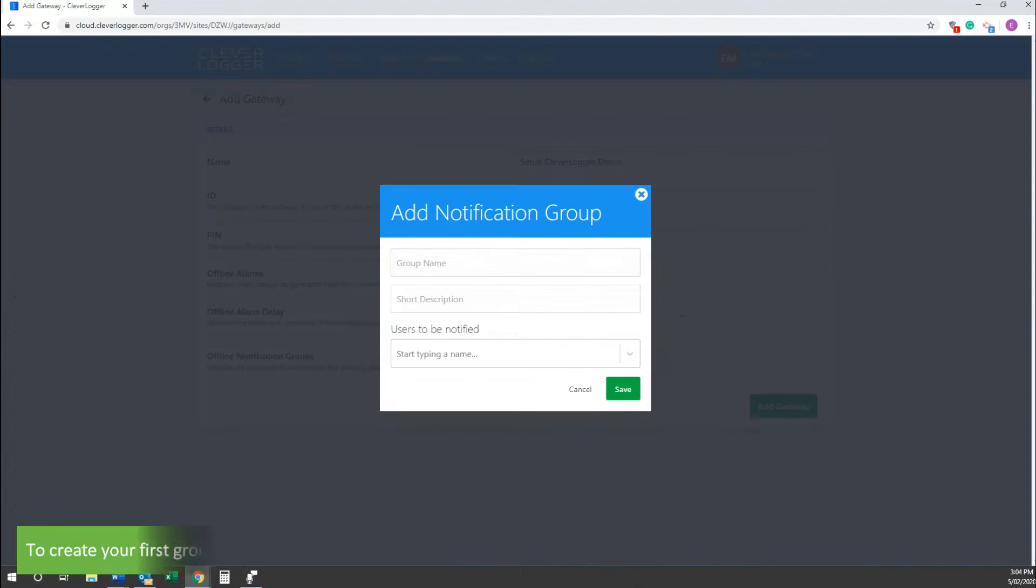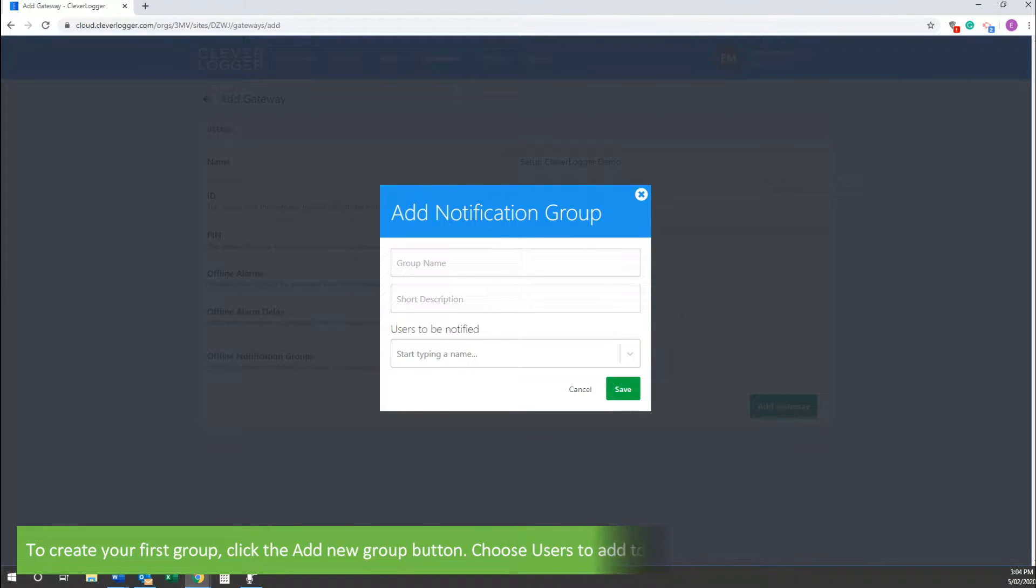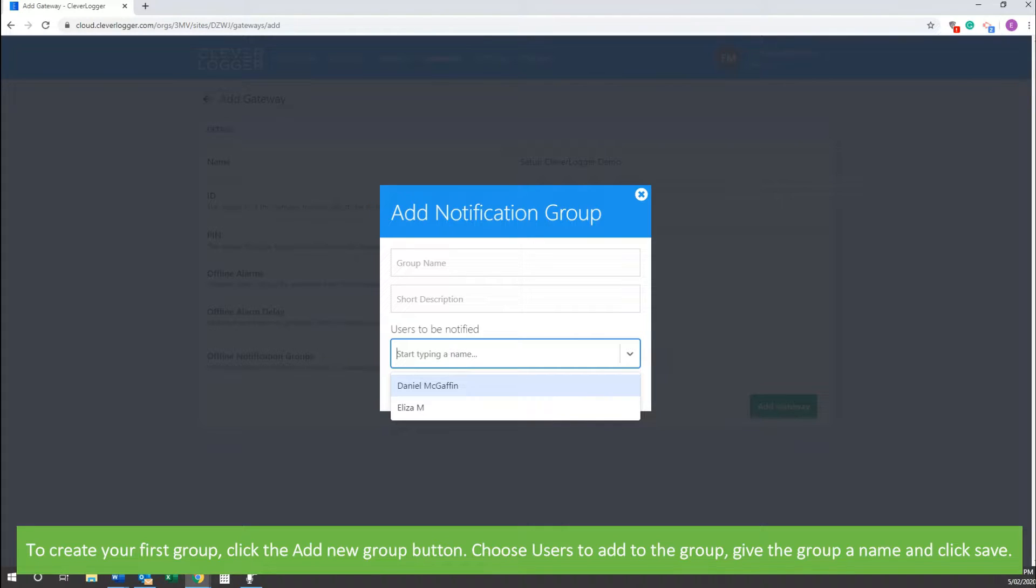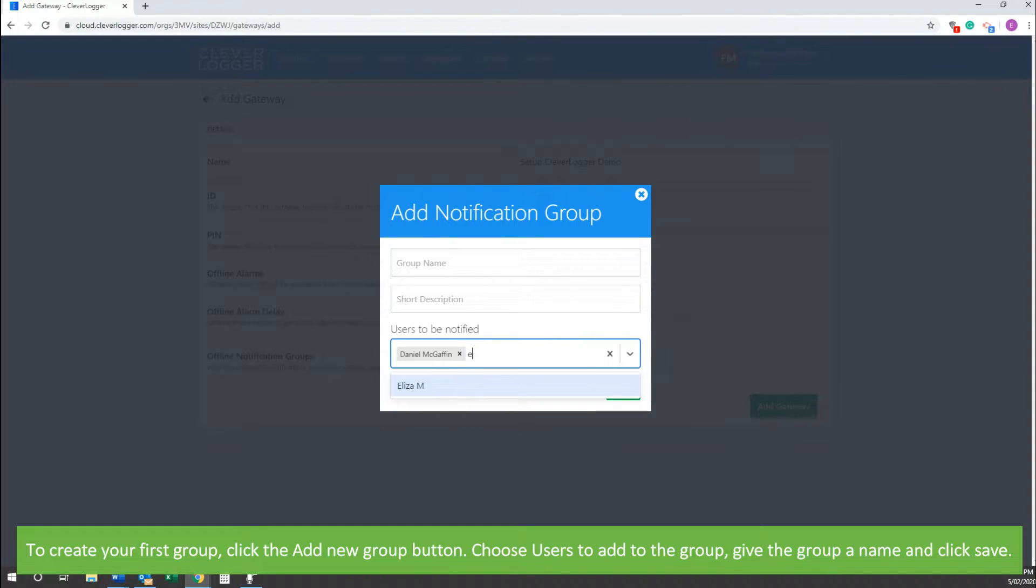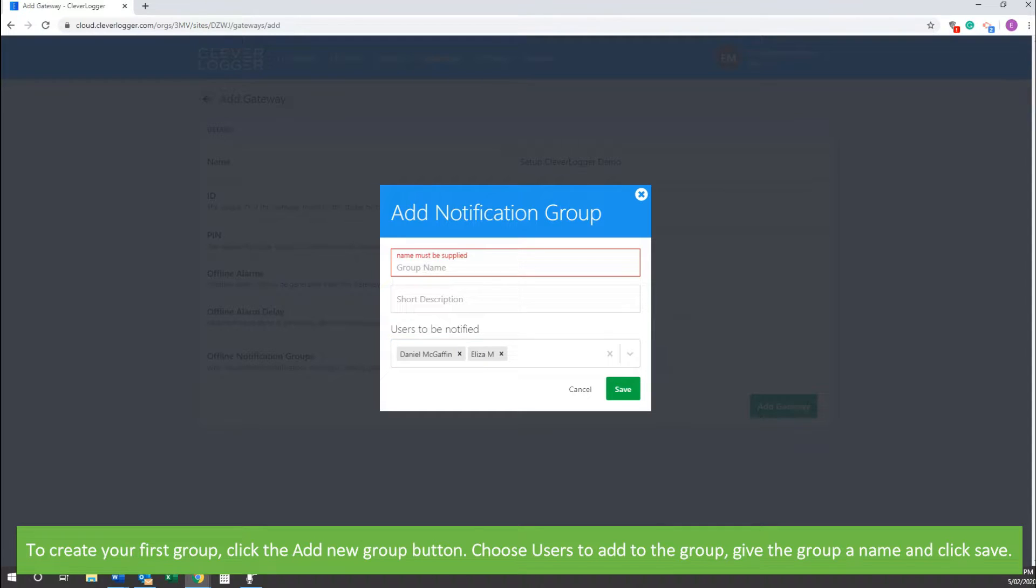To create your first group, click the Add a New Group button. Choose users to add to the group and give the group a name, then click save.